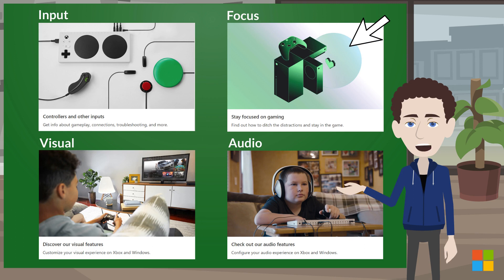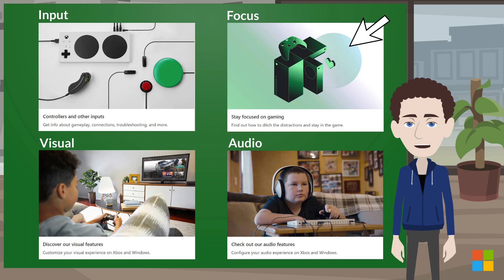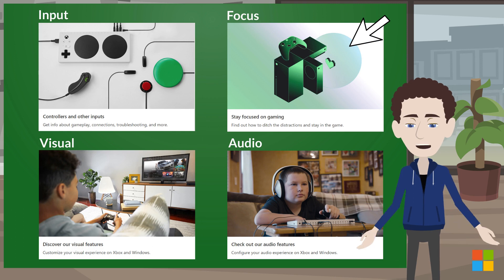If you're looking for support on notifications, you'd look within Focus features because notifications can impact your focus on games.